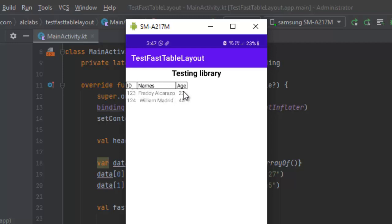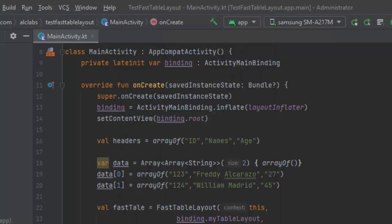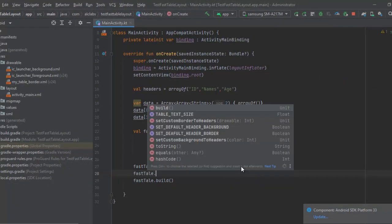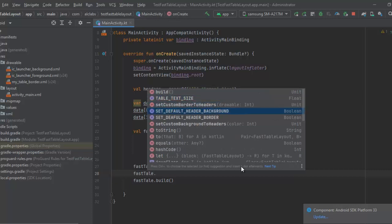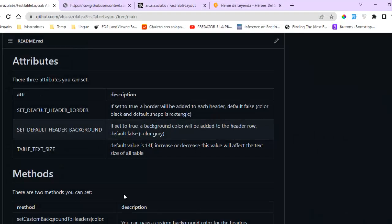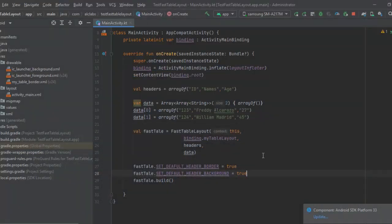We can also use a default background color for the headers. According to the documentation, the default value for this attribute is false, and the default color is gray. We are going to launch again to see the result.